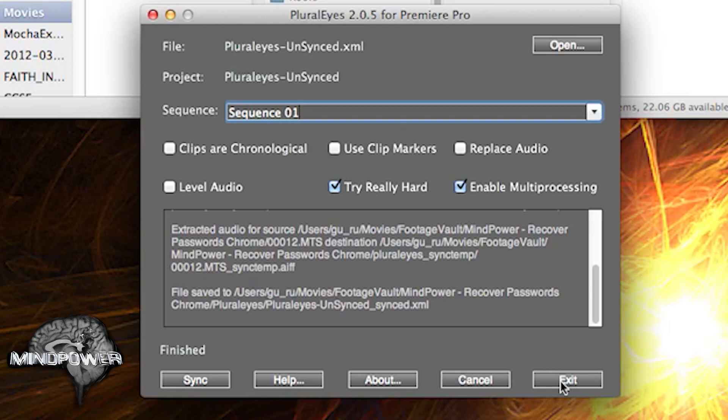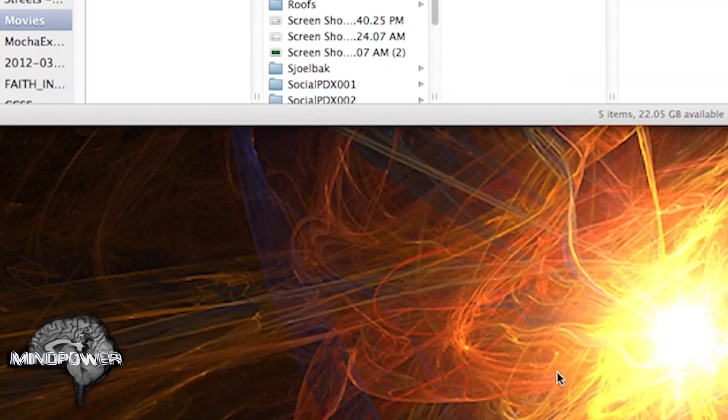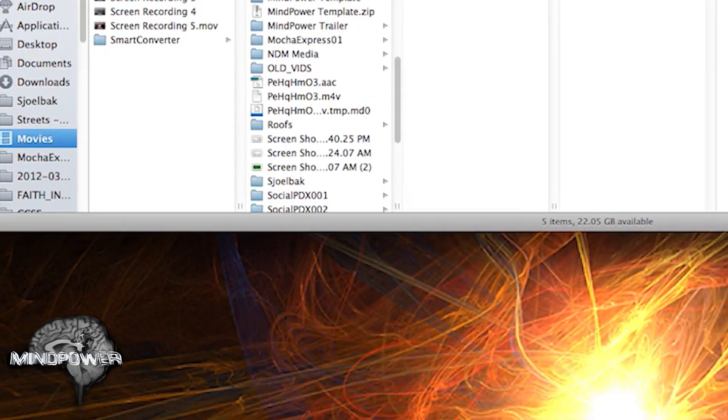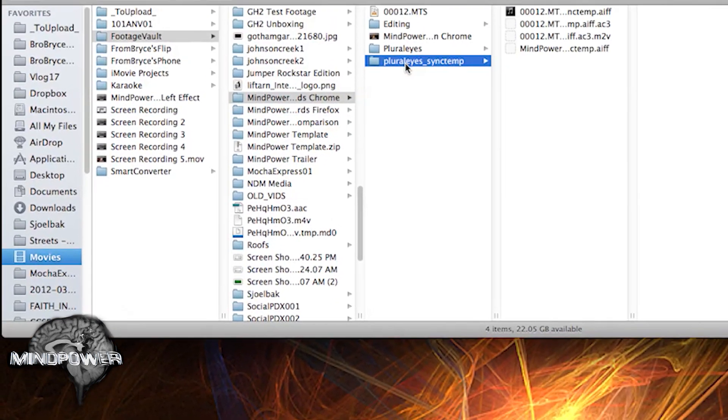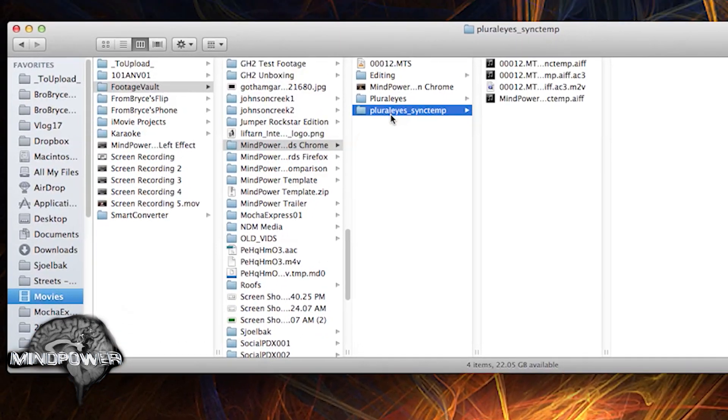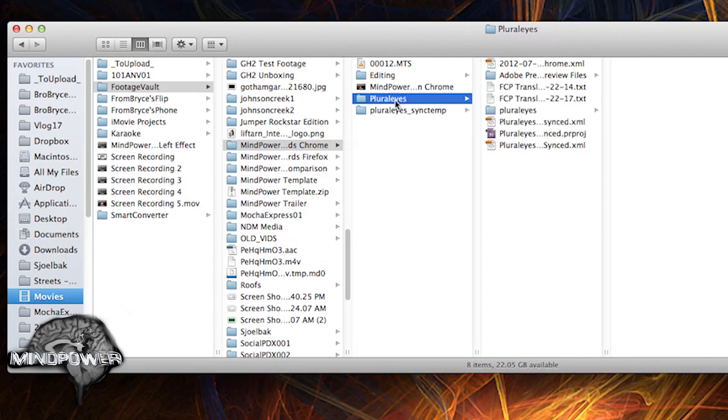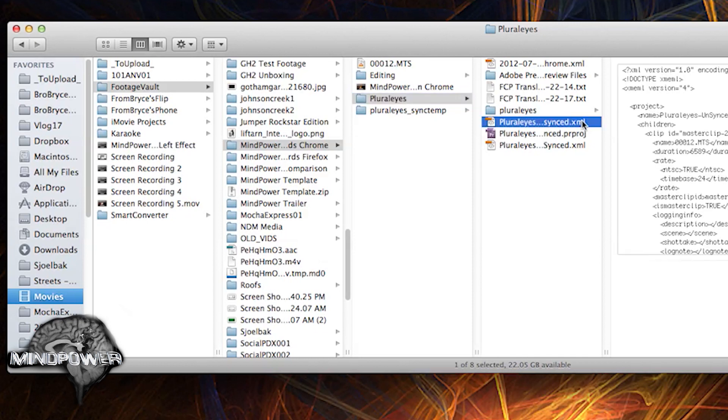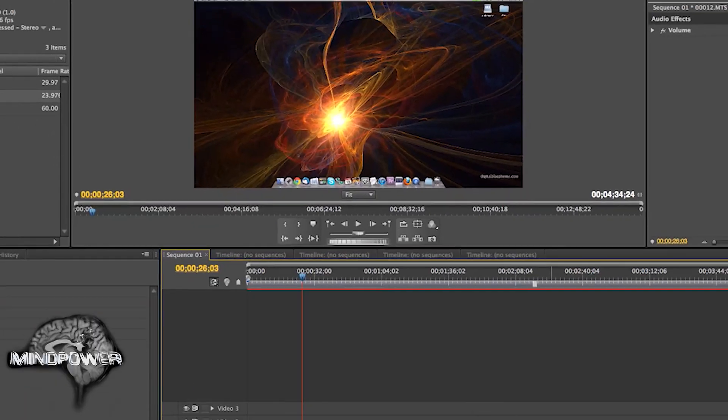You can just hit exit. And if you look, there's a new folder there. Pluralize sync temp. And you have Pluralize here. So now, they have one that is actually unsynced synced. So that's the one that we want. And we can go back into Premiere.